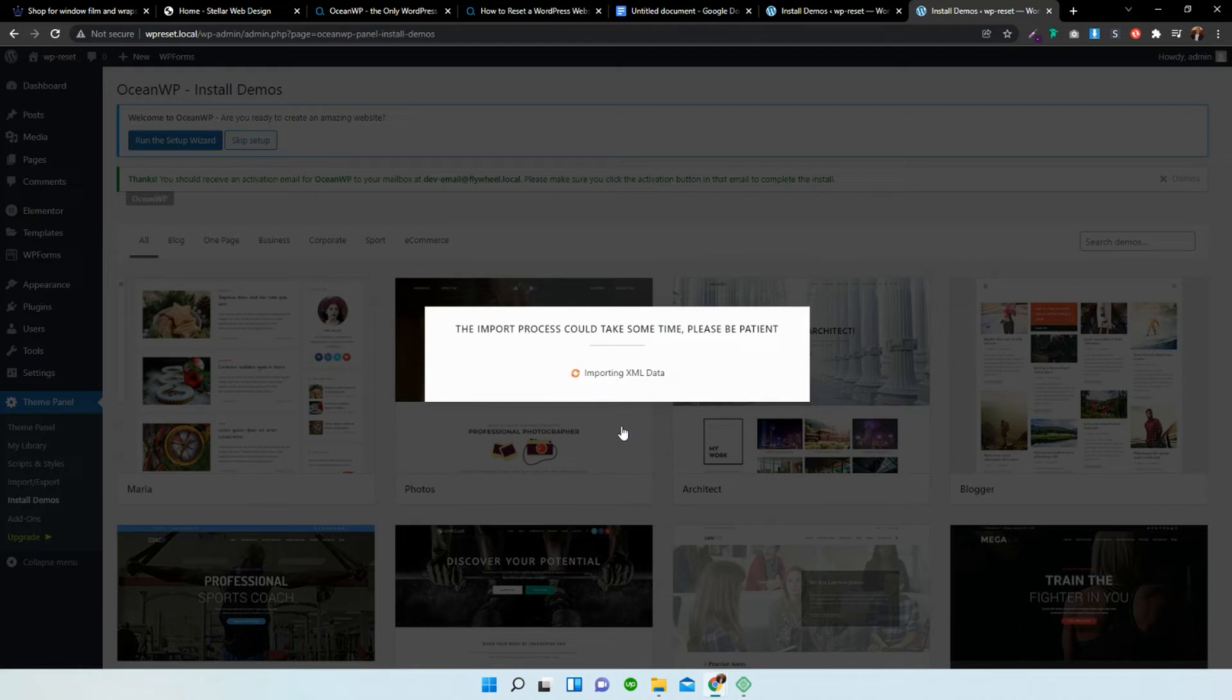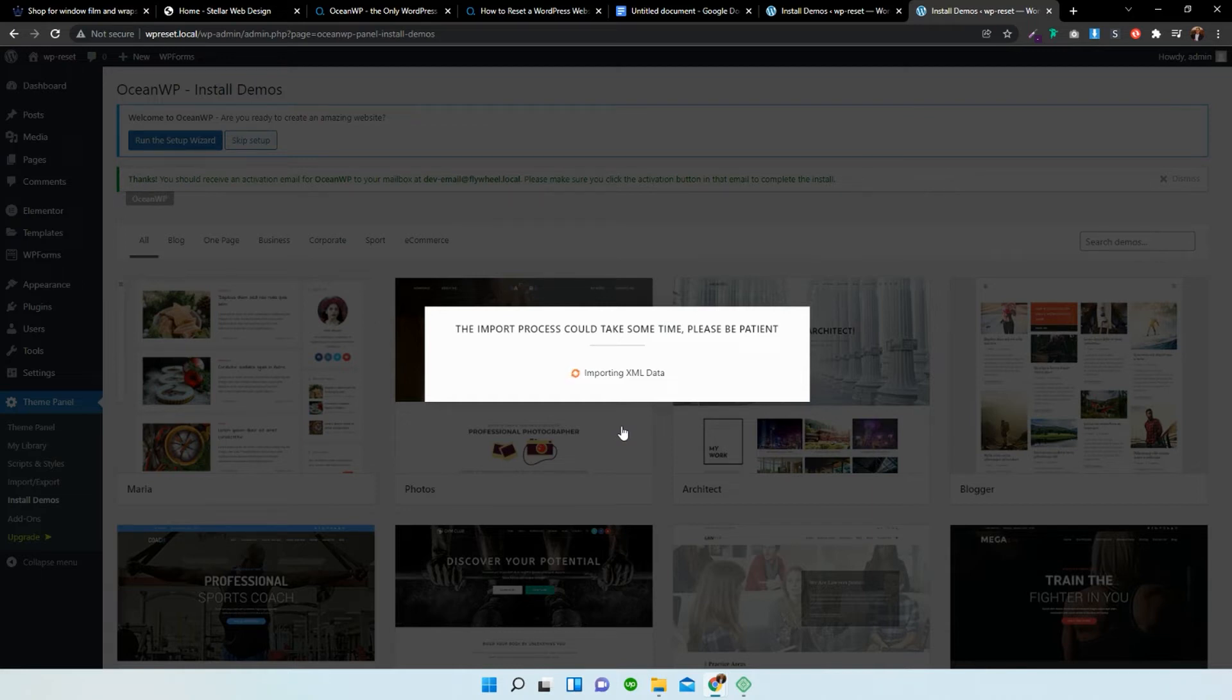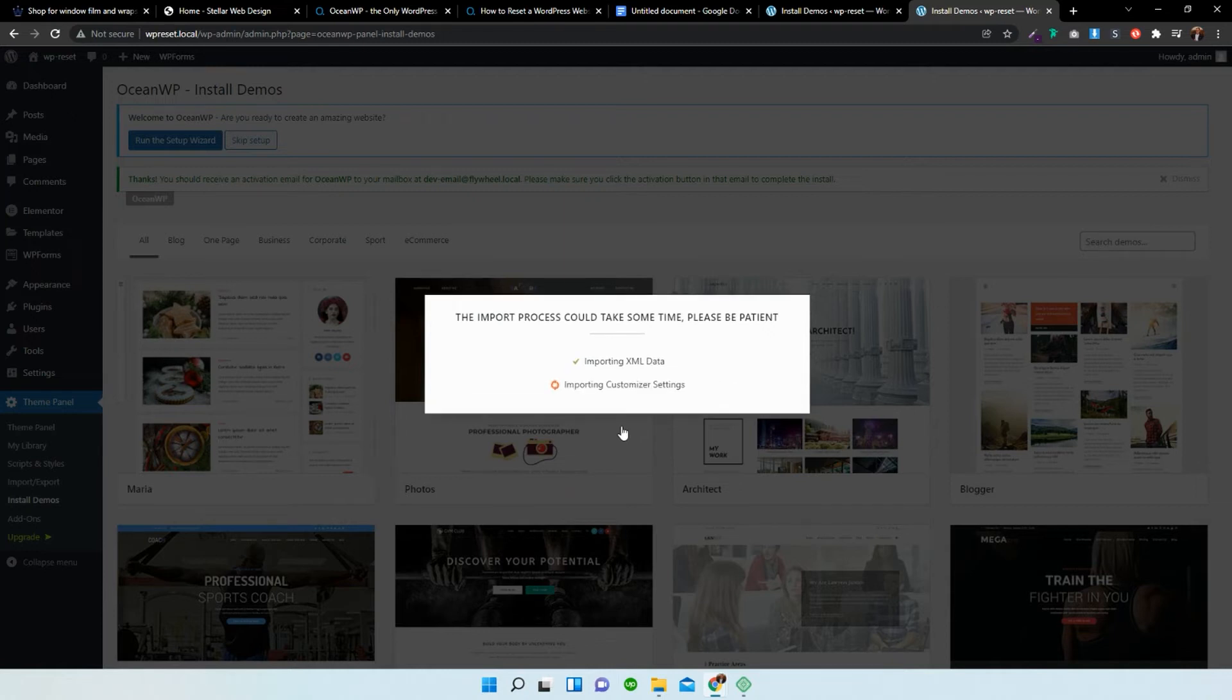There might be another step that we would have to take. That'll have to be performing a WP reset to make sure that there is no conflict between the two demos. But in some cases, it doesn't work. In some cases, it does work. So let's just see where this takes us now.